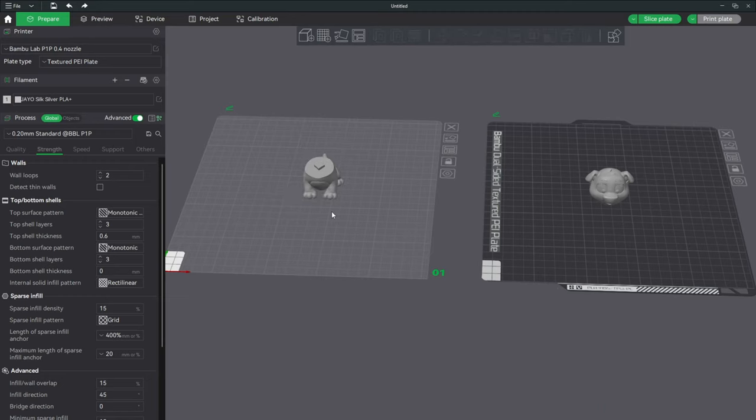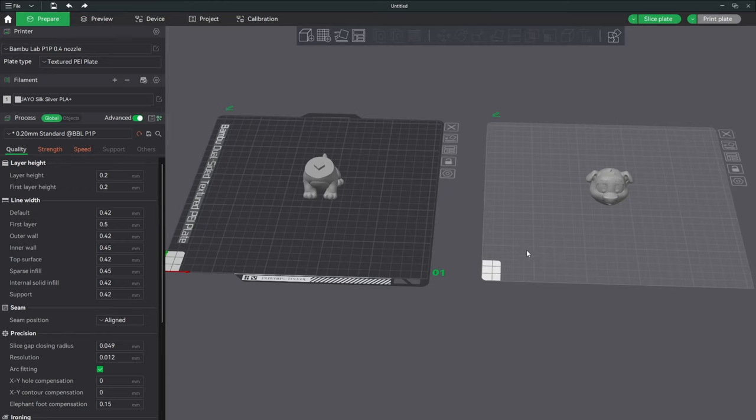With both objects centered on the plate, go ahead and slice them as you wish, and then print each individual part with the color filament of your choice.